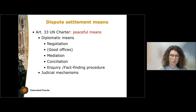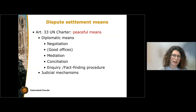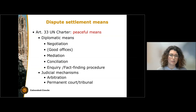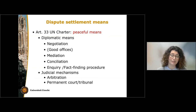With diplomatic means, what is important to keep in mind is that the outcome is not binding for the parties to the dispute — it is up to them to accept the final outcome as a solution. This is very different from judicial mechanisms such as arbitration or a final judgment adopted by a permanent court or tribunal, which produces a binding decision that creates legal obligations for the parties.